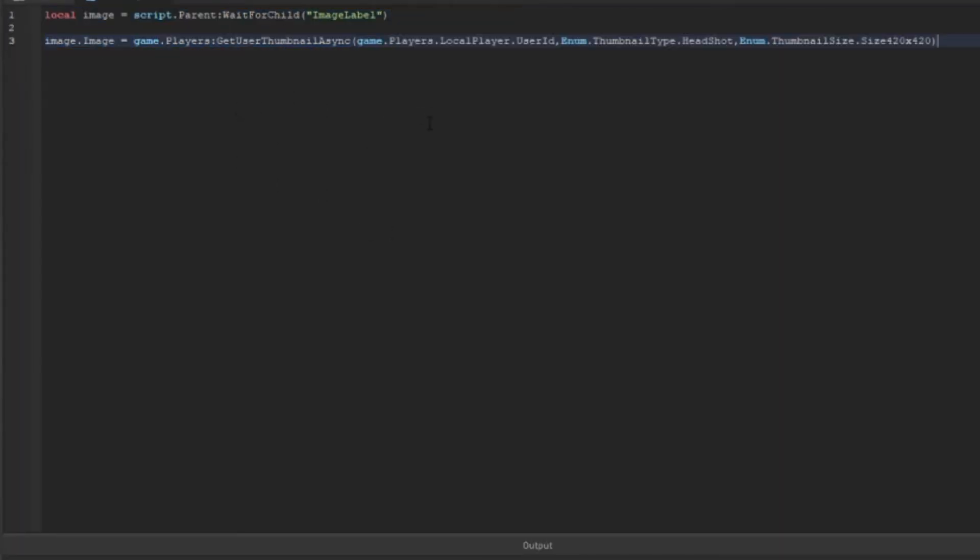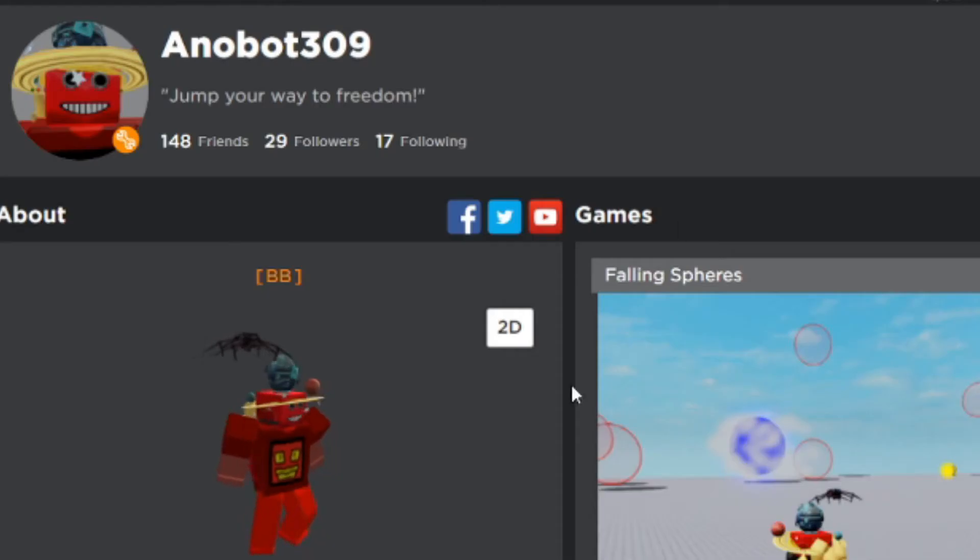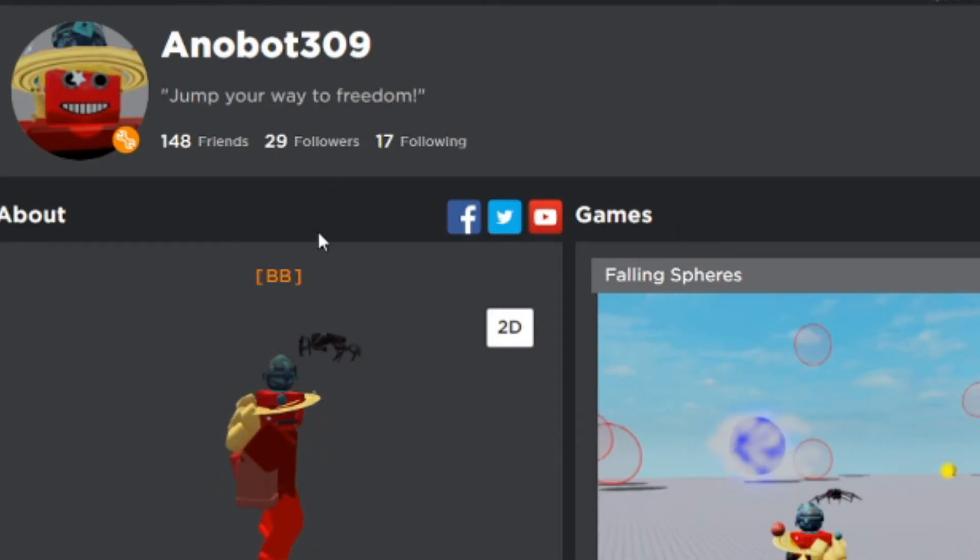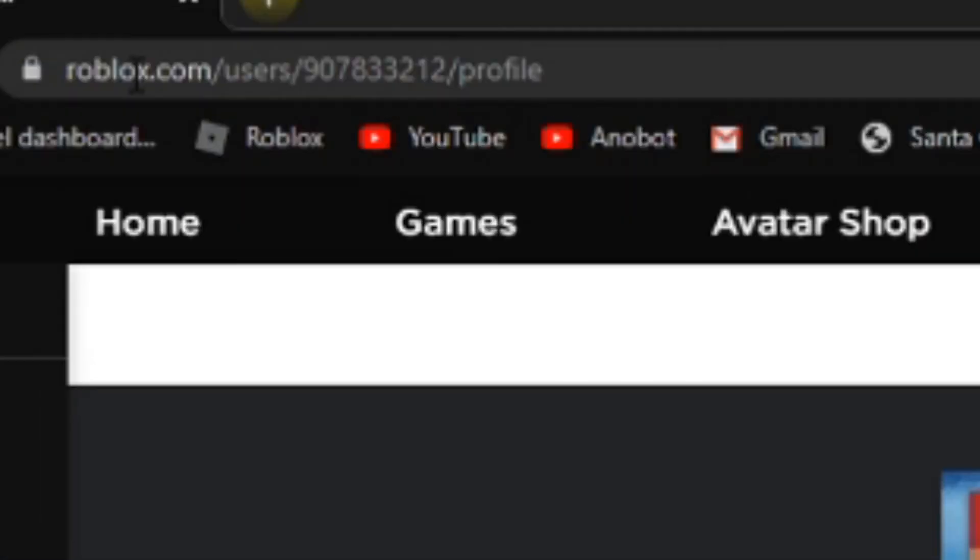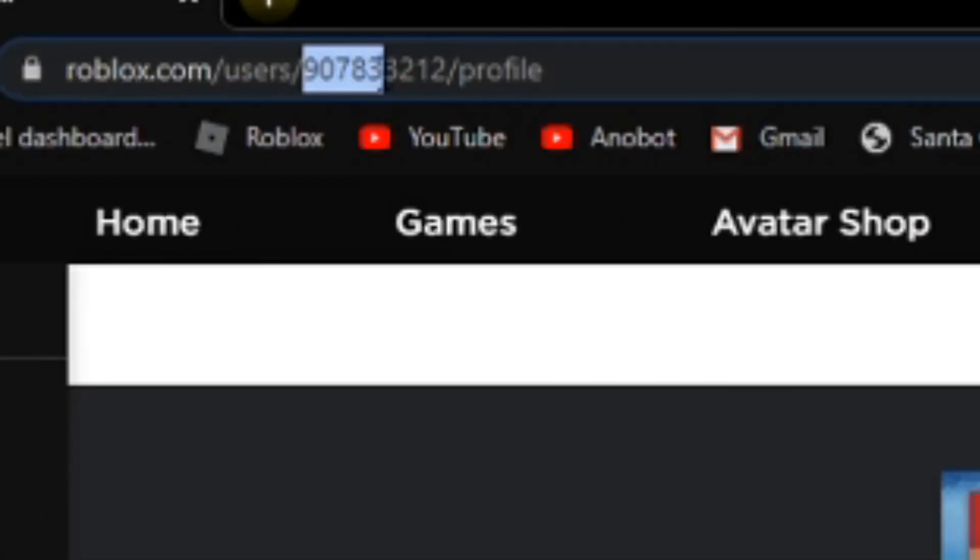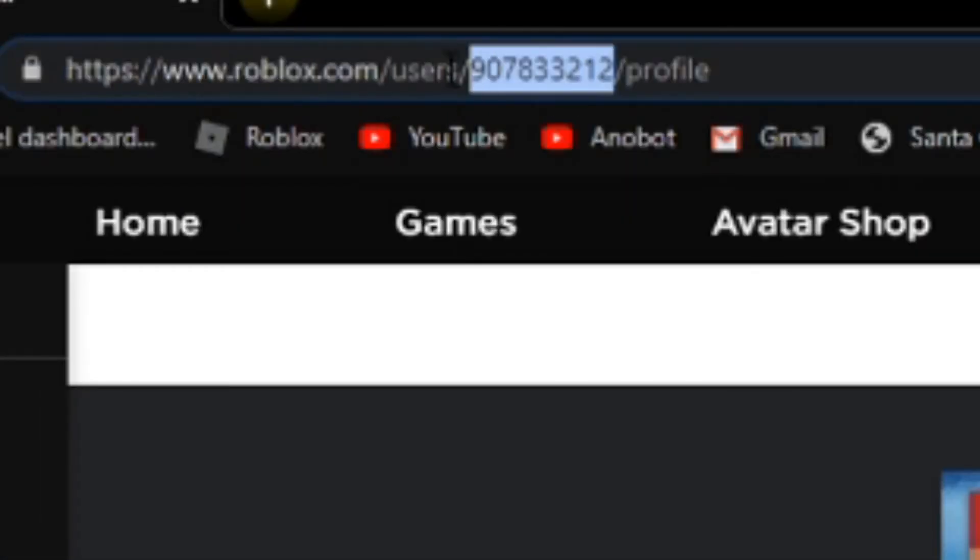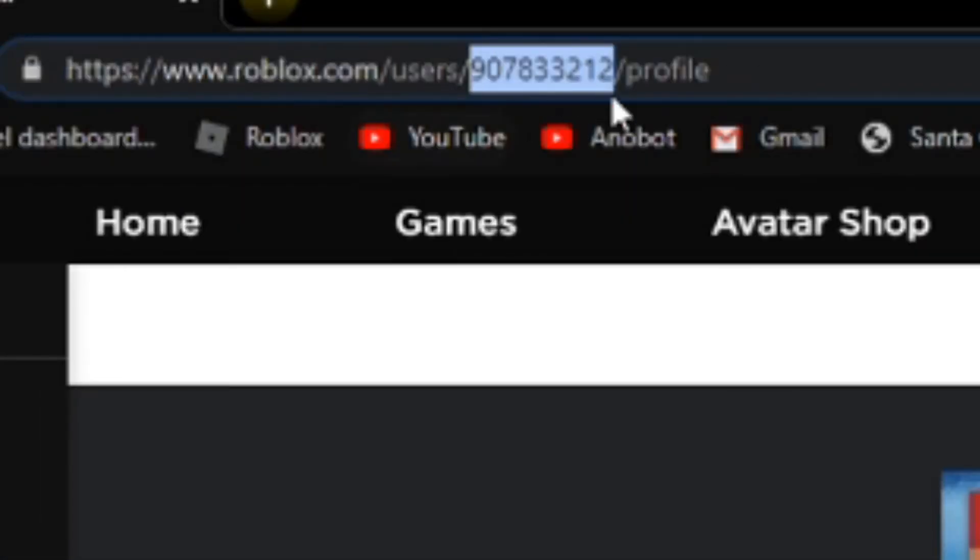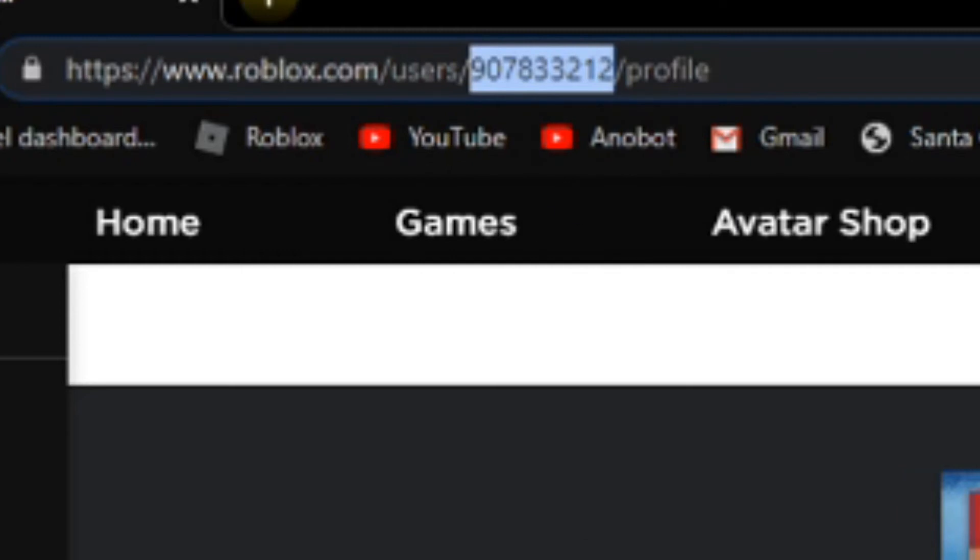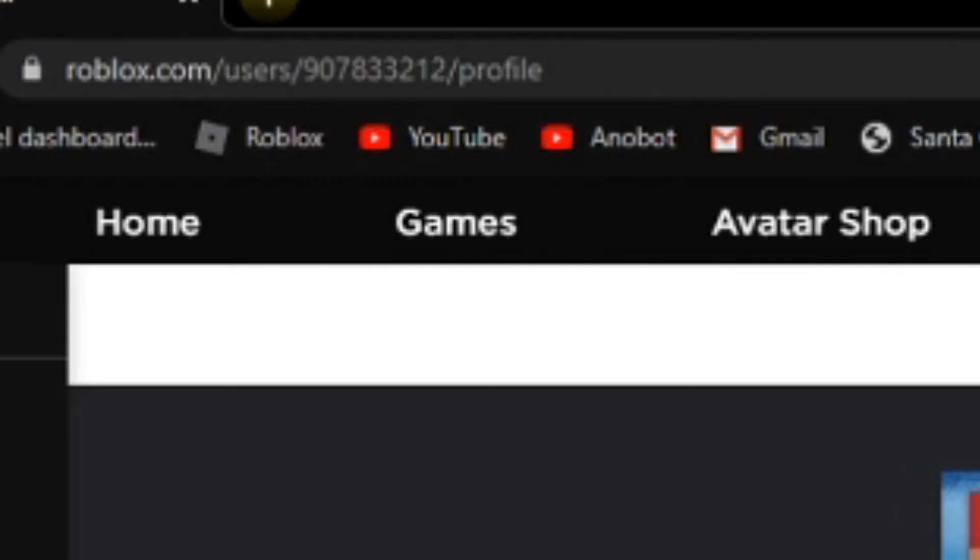As you can see, I already did this. So if you go to your profile and look at the URL, this is your user ID. Every profile has a user ID. I'm going to put the developer hub link in the description if you want to search it up. As you can see, they have thumbnail type and thumbnail sizes.